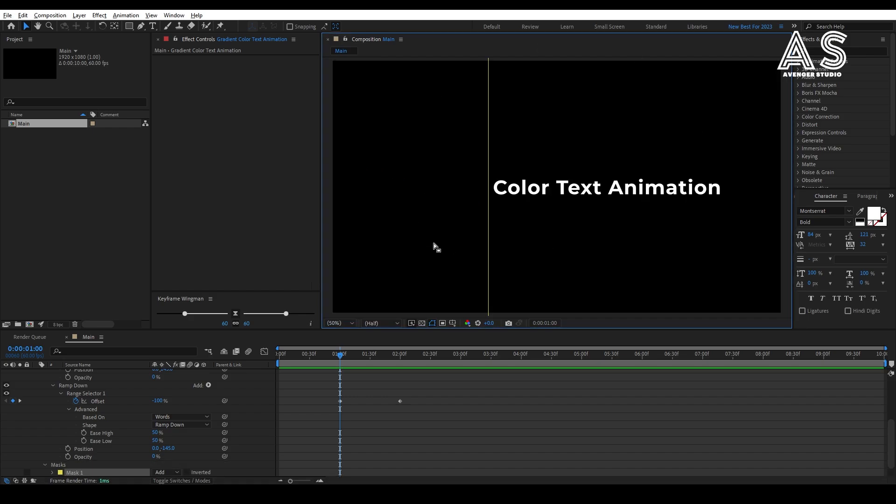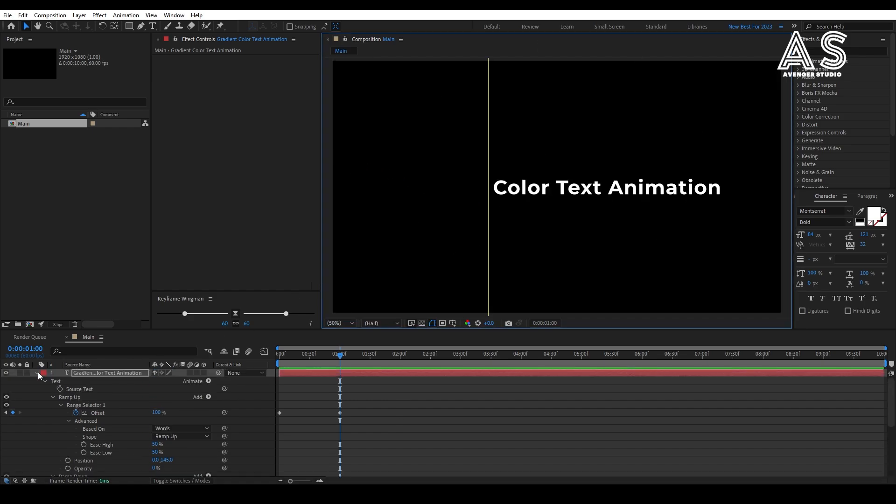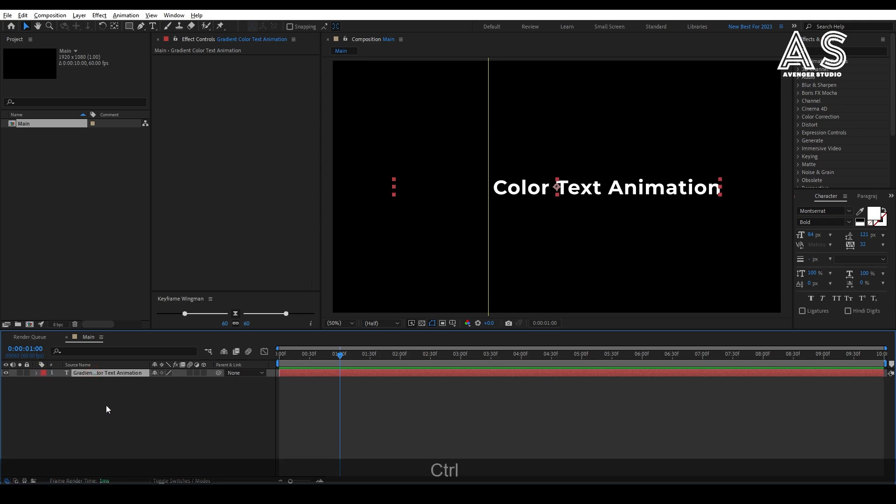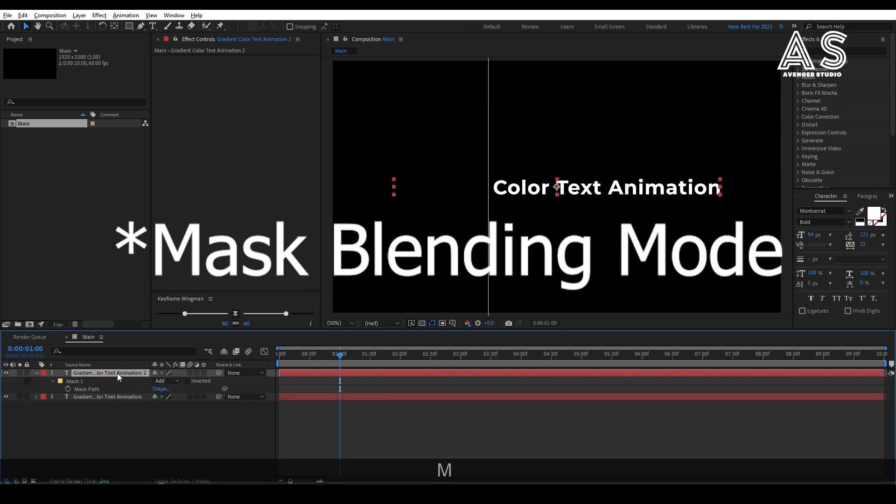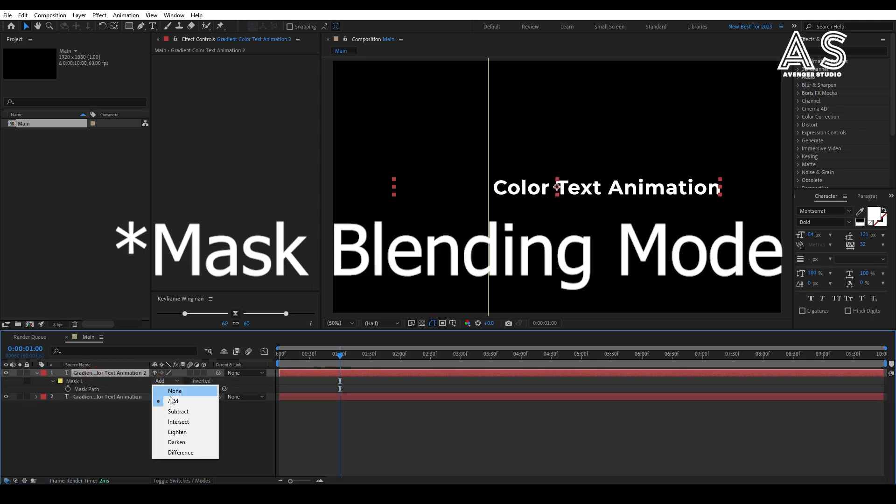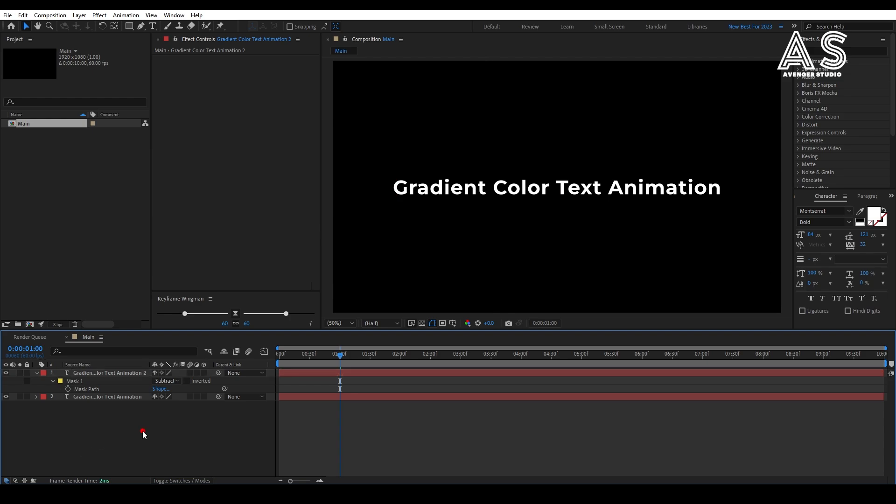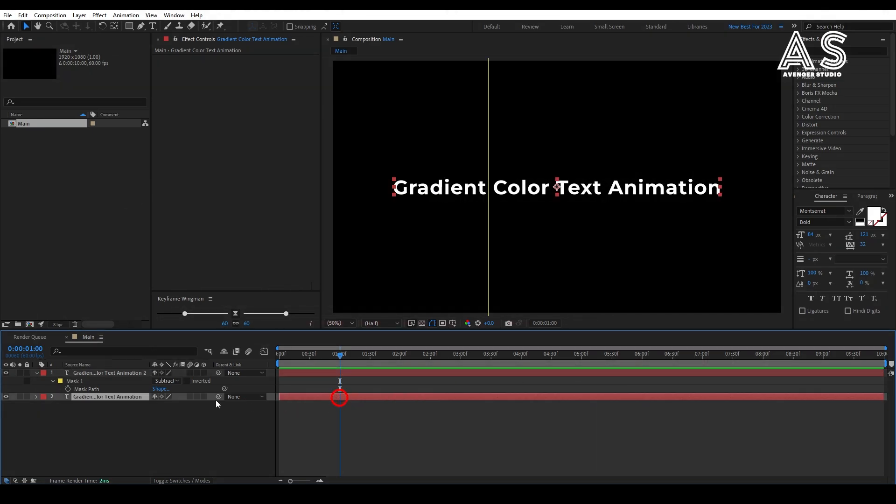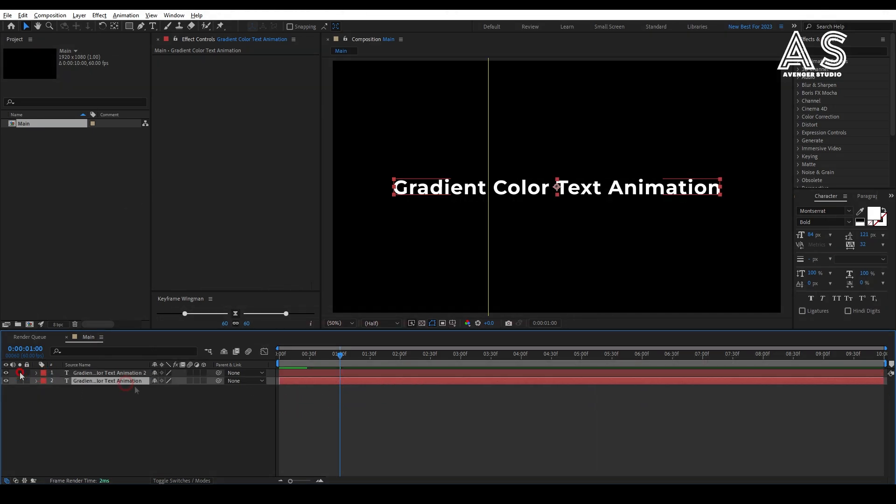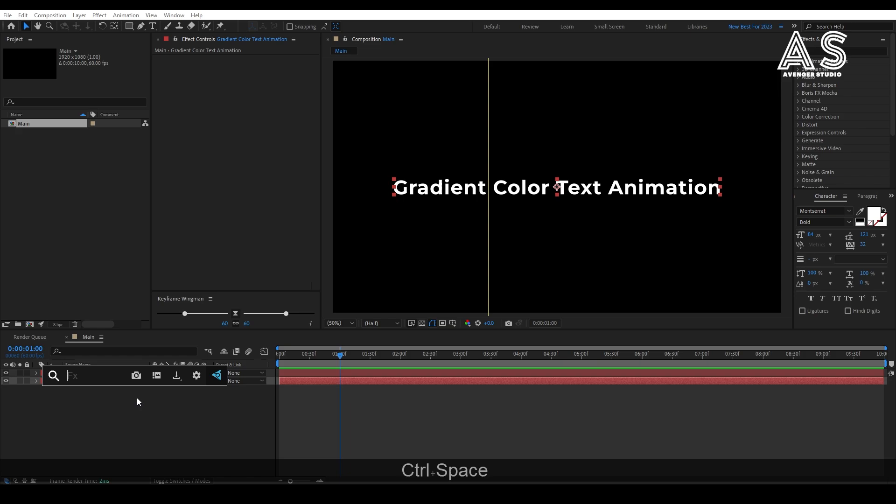After creating mask in first text layer, duplicate the text layer. Then, change the blend mode from add to subtract. Now, add 4 color gradient preset in the second text layer. Choose your favorite color tone.